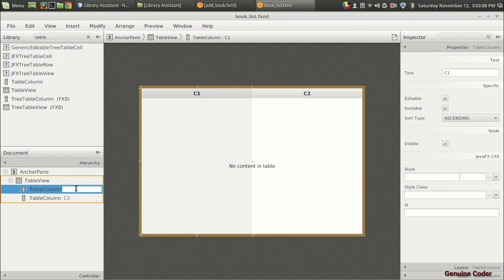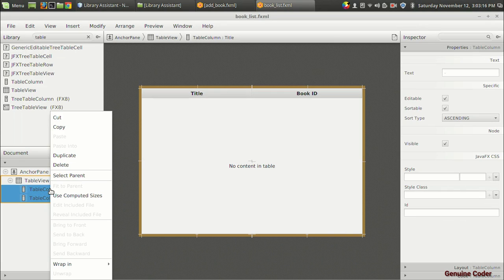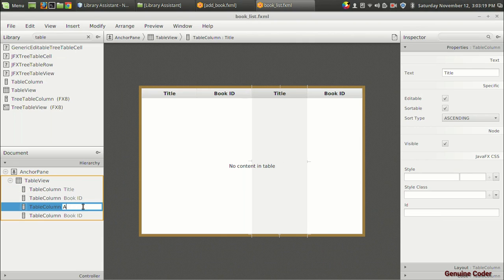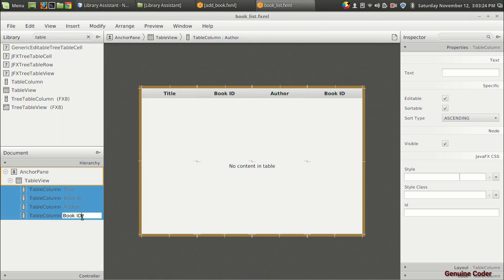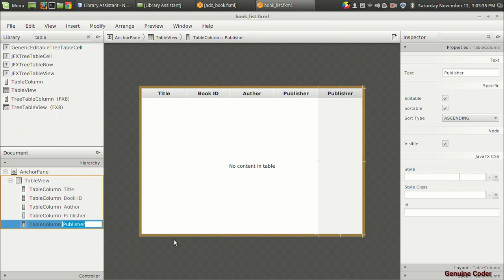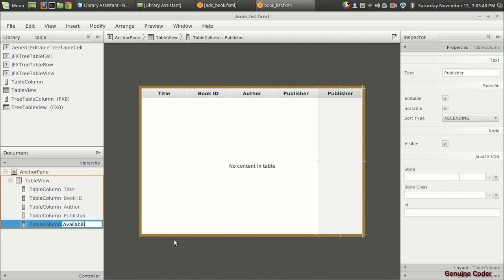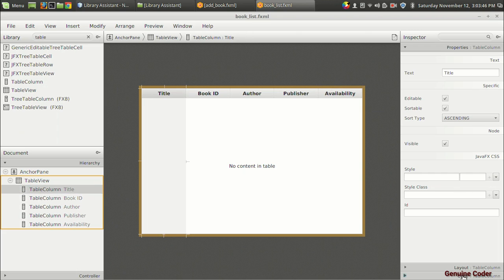For the first column let us give the book title, and in the second column we can give book id. I am going to duplicate this, and the third one could be author and the fourth one could be publisher. One more column is needed for whether the book is available in the library or not — that is a boolean — so let's add an availability column.